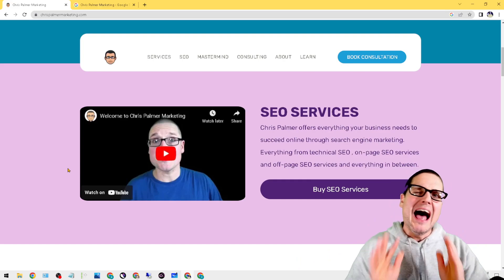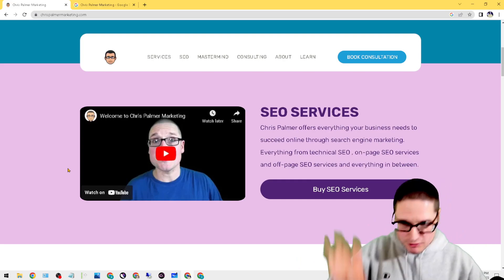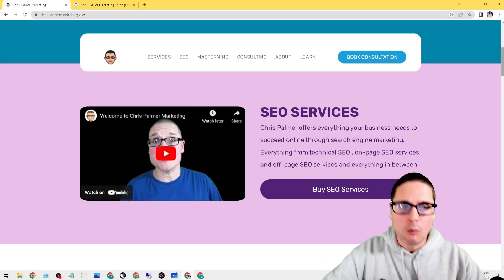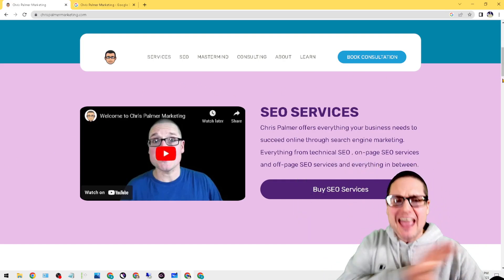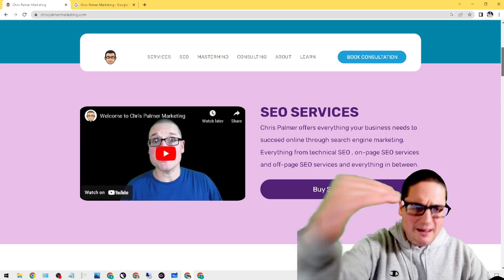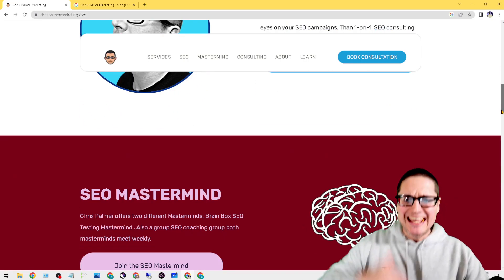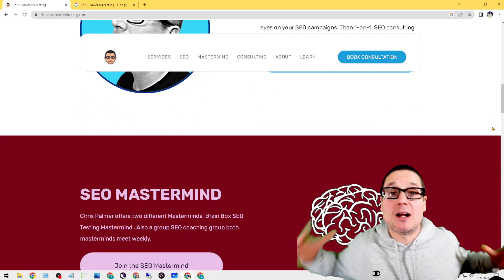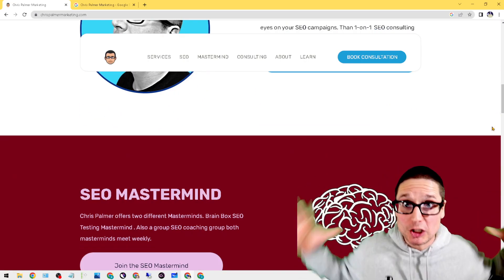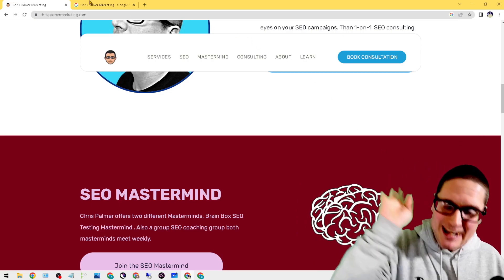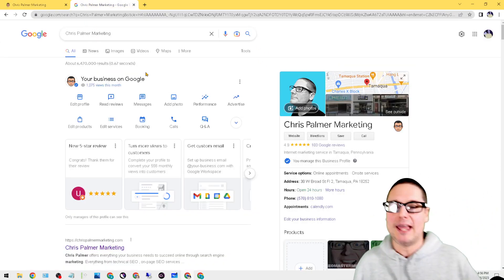Before I get into these two easy to implement but powerful features inside your Google Business Profile, I'd like to share with you chrispalmermarketing.com where I can take care of everything. We have SEO services, consulting, even a mastermind if you just want to learn. So check out chrispalmermarketing.com.